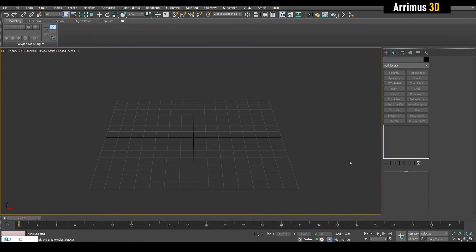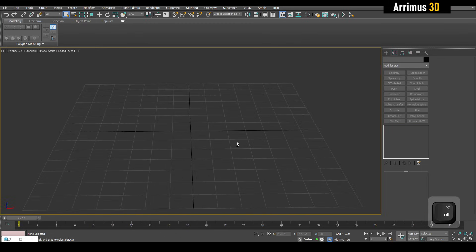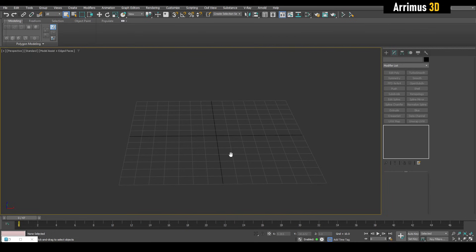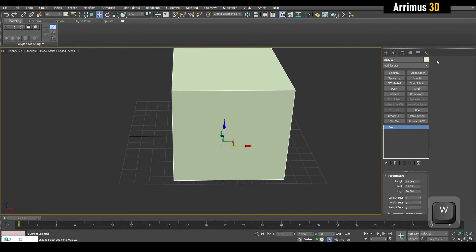In the previous video we covered edge loops. Now we'll cover a more newer method which is just to crease edges. In this series I'm trying to be more neutral with the programs — you can do this in all good polygon modeling programs. In this video I'm showing you how to do it with 3ds Max.